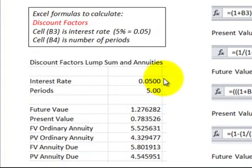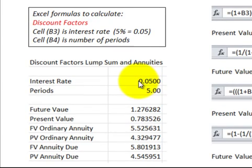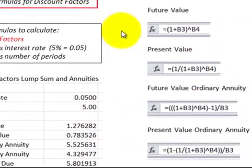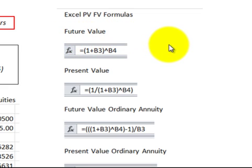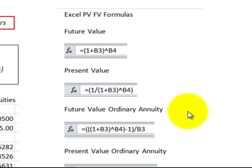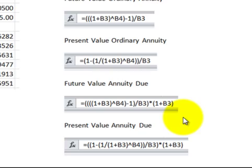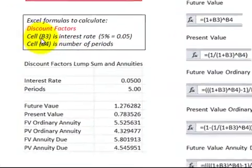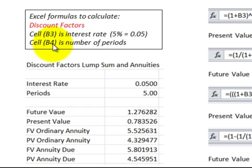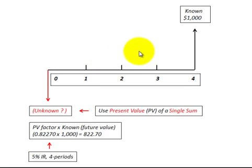What I have here shows the formulas you can build to make a table in Excel. First you put in the interest rate and the periods, and then these are calculated out automatically. We've got the future value, the present value, the future value of an ordinary annuity, the present value of an ordinary annuity, the future value of an annuity due, and the present value of an annuity due. Cell B3 was for the interest rate and cell B4 was for the number of periods.